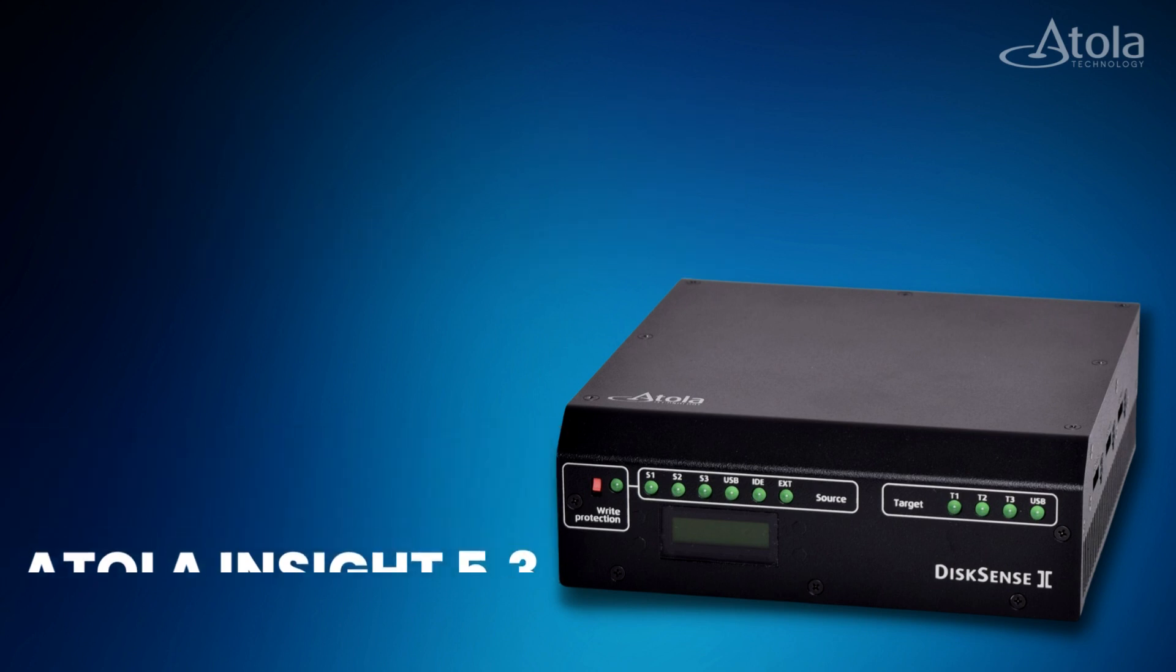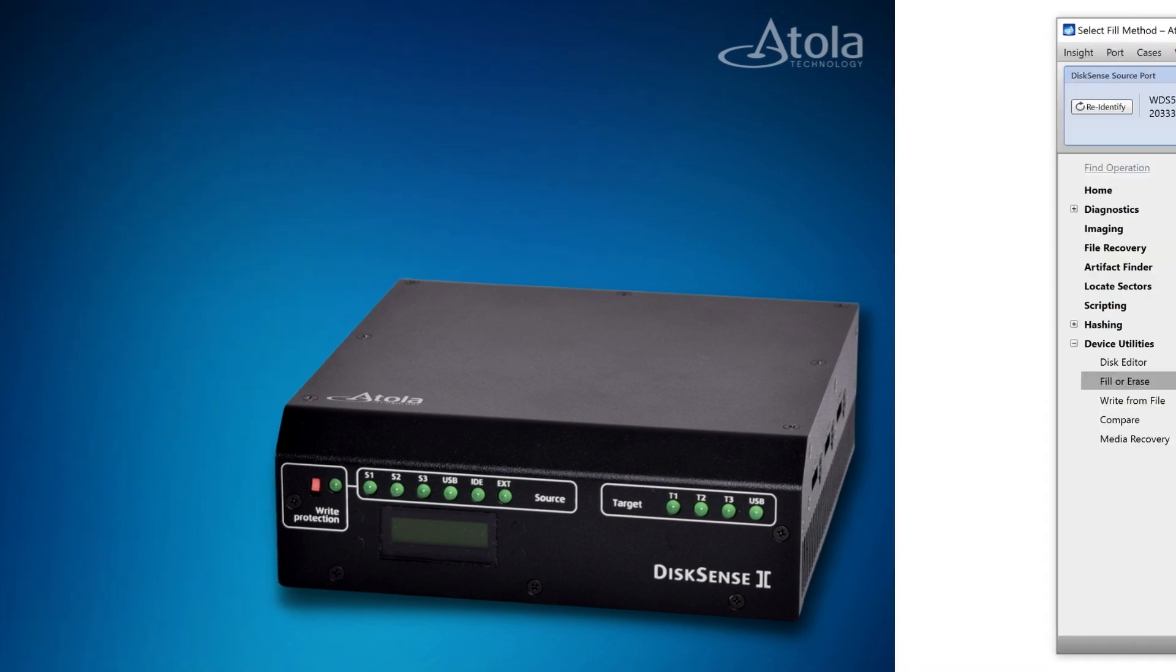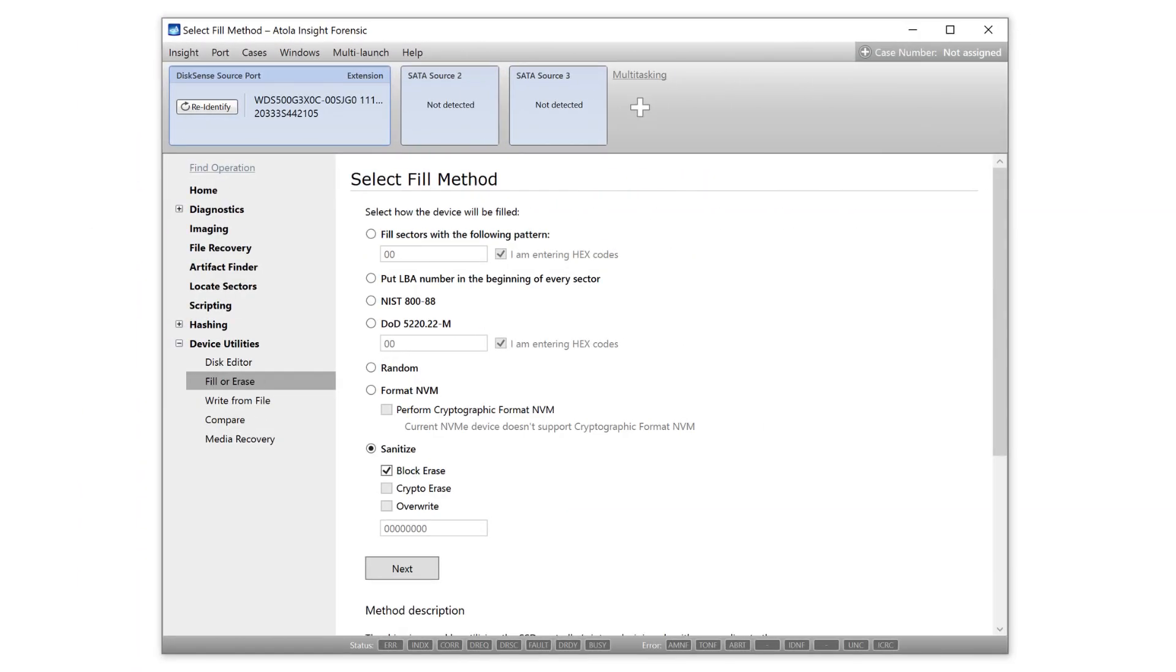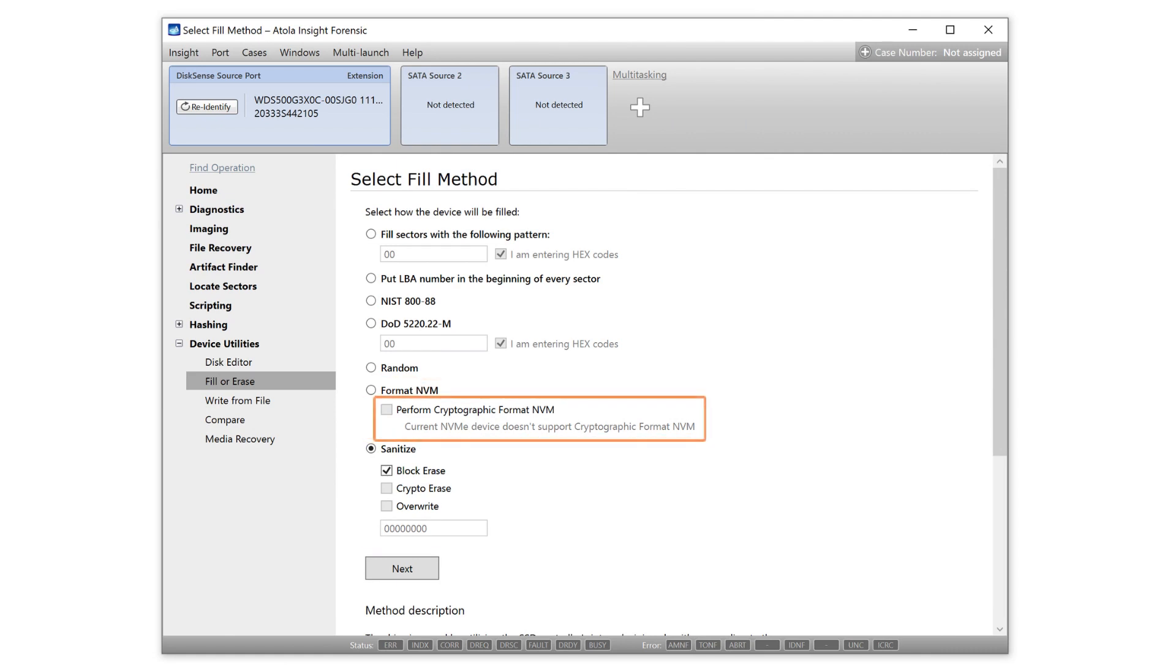For secure wiping of NVMe M.2 drives with fill or erase command, we've added support for two new wiping methods based on NVMe 1.4 specification: Format NVMe and Sanitize.